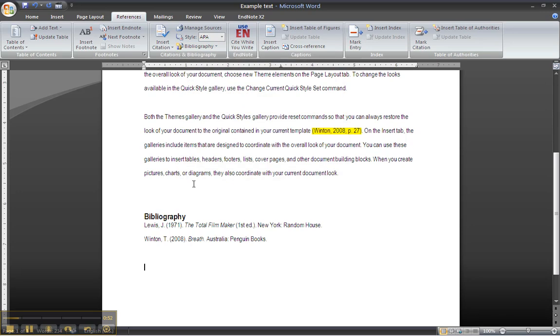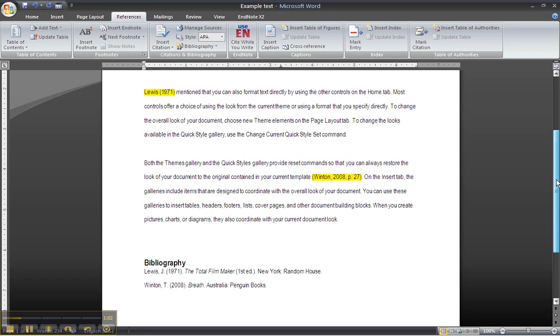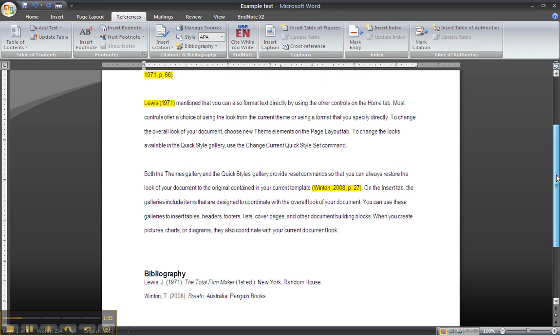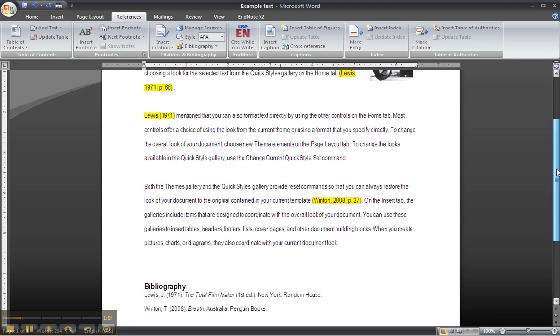You can see that it's added in Bibliography. It's added in Jay Lewis and Tim Witton's Breath. What a beautiful book. And just to show you how we can update it.